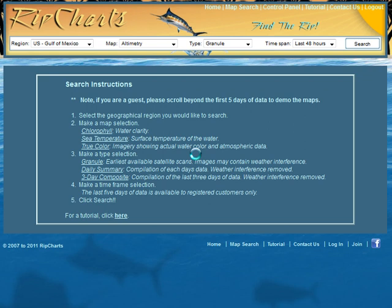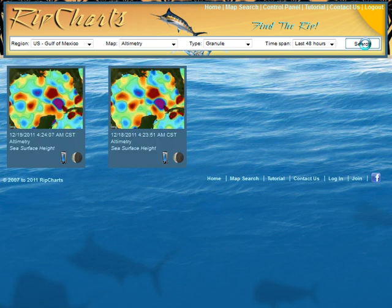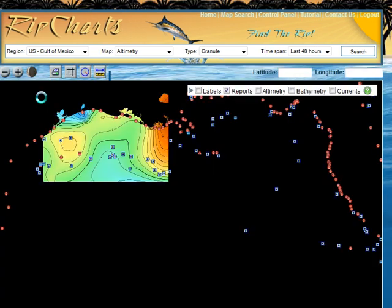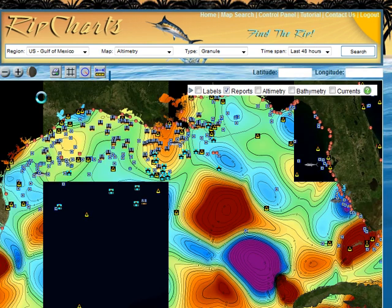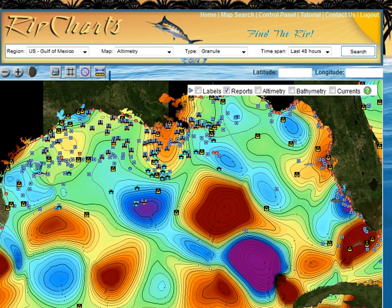I've already logged in to my RipCharts account. I'm going to select a region — we'll just use Gulf of Mexico for now. The altimetry granule lasts 48 hours. We'll click search, the thumbnails will come up, we'll click on a thumbnail to bring the map up, and we'll look at an altimetry image.